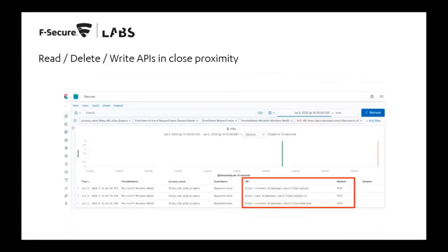For a command action via the relay, we use a ping command to induce a write action. Observing the web requests from the relay executable, we can see calls to download, delete, and upload. Functionally: the attacker's C3 gateway writes a message to the relay; the relay makes a Dropbox API request to download that file; after reading it, deletes the files; then uploads a response via files upload. You can see the read, delete, and write API calls in close proximity, highlighted in red.